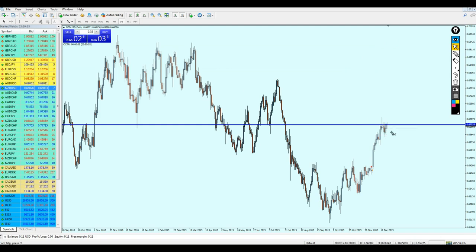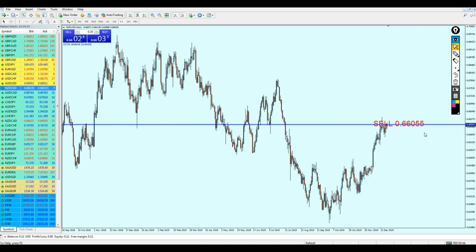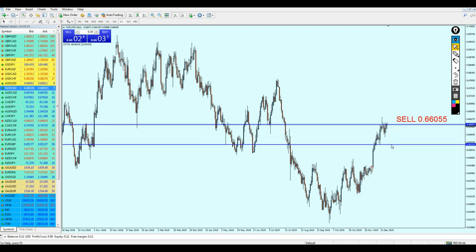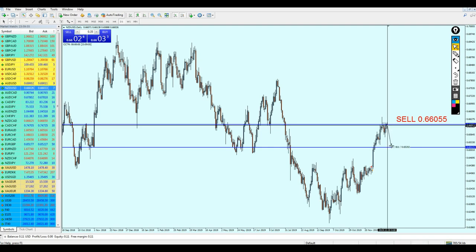The NZDUSD should be good to start selling right on the level 0.66055. The question is, how far can we expect the pair to fall? We can expect it to reverse right on this support level right here. We're looking for almost 89 or 90 pips of profit — hopefully we're going to get them all. Hopefully the NZDUSD is going to reverse as I expected.